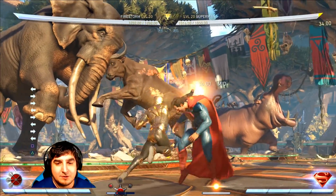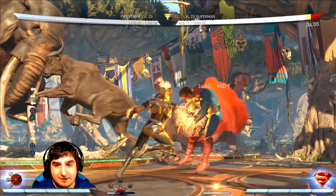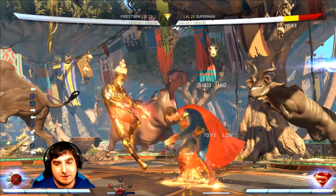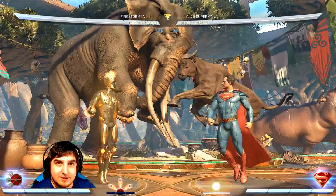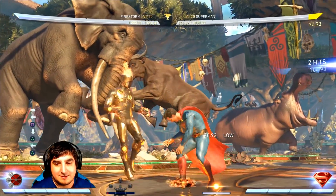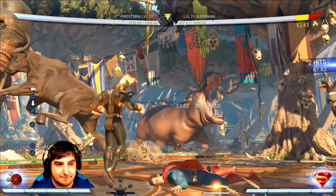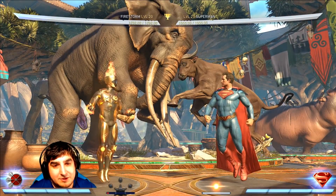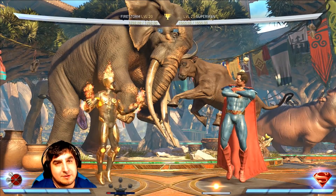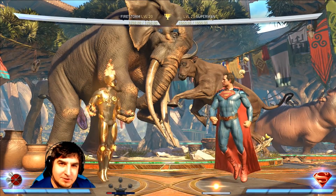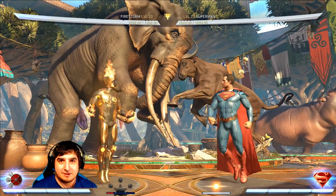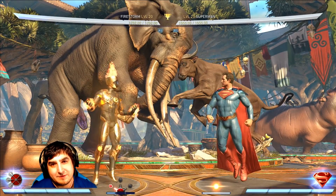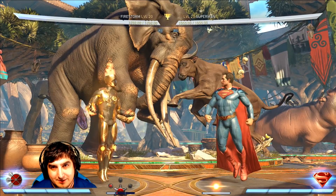Firestorm has a mix-up where you can do back 1-2, which is a mid into an overhead. Or you can do back 1 into the molten trap, which is a mid into a low. So the question is: is he going to do the overhead, or is he going to do the low? Now, there is a way to block both of these no matter which option he does. In a lot of games this is called fuzzy guarding. It doesn't quite exist in Injustice the same way because there seems to be an auto-stand if you block an overhead — in some cases, like with Atrocitus, which I'll show you.